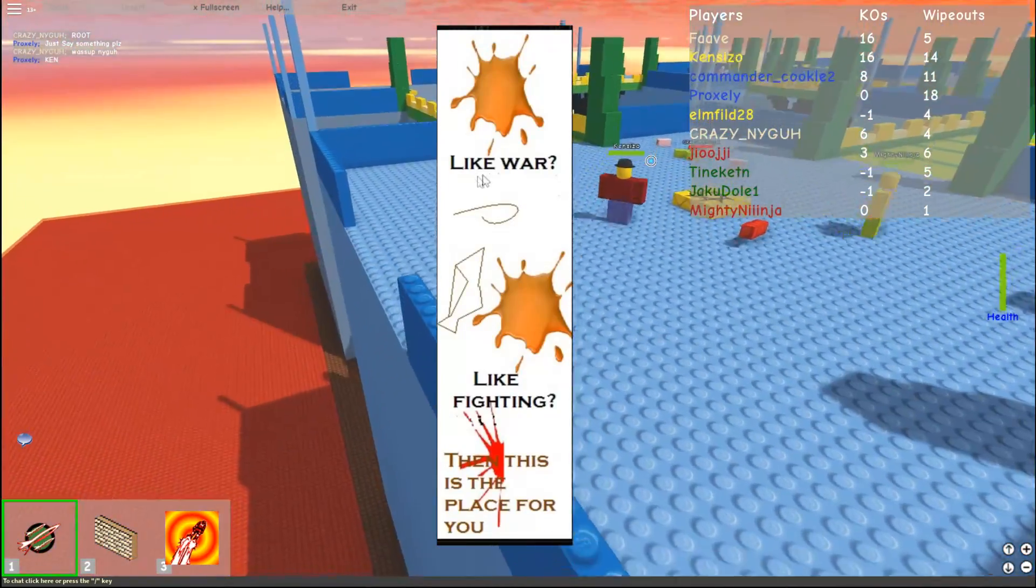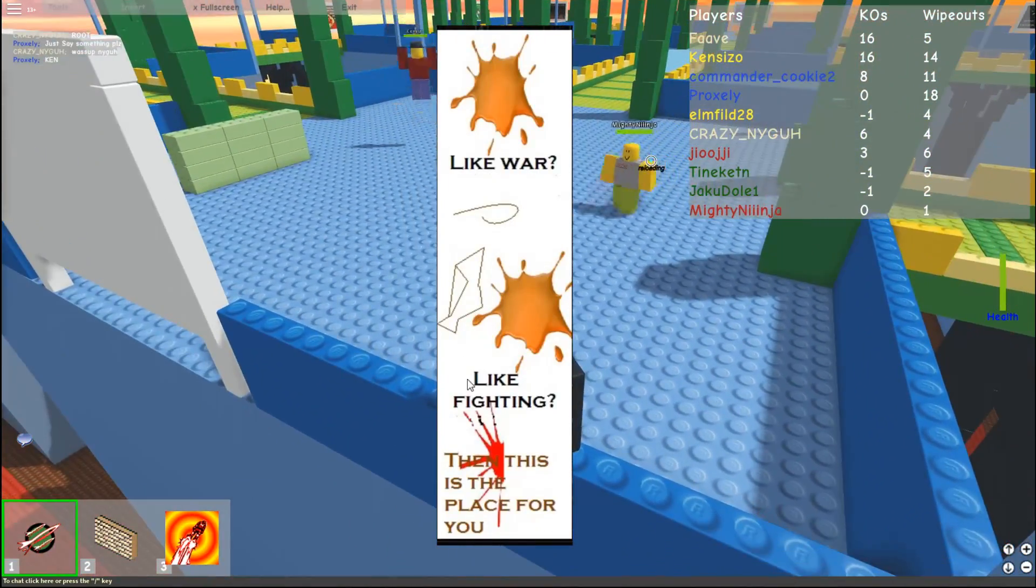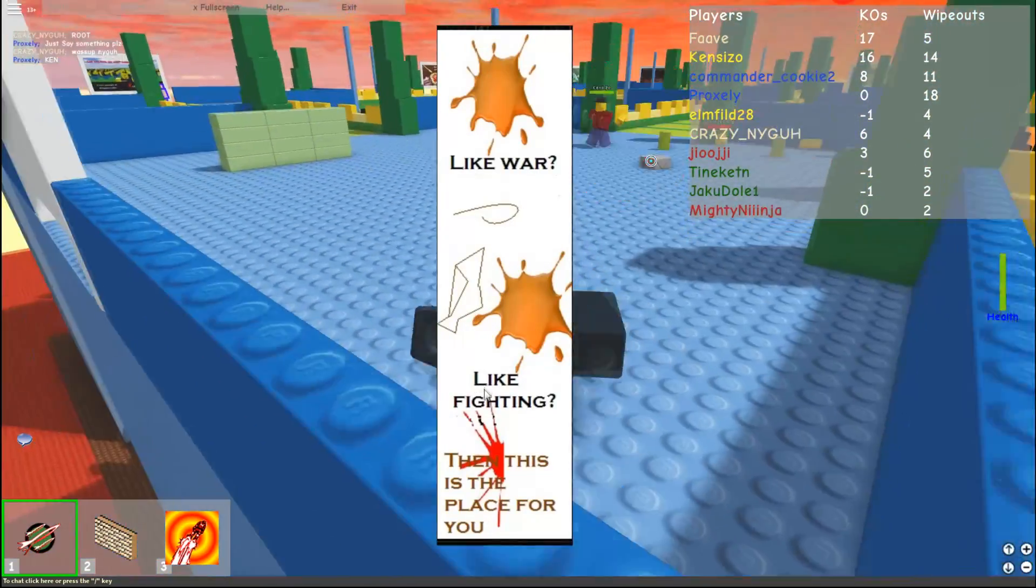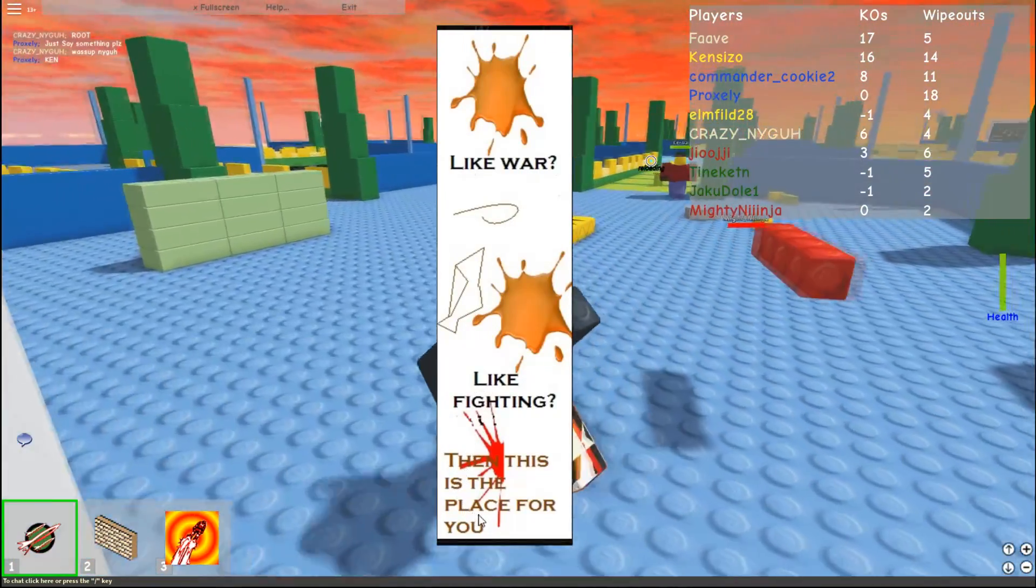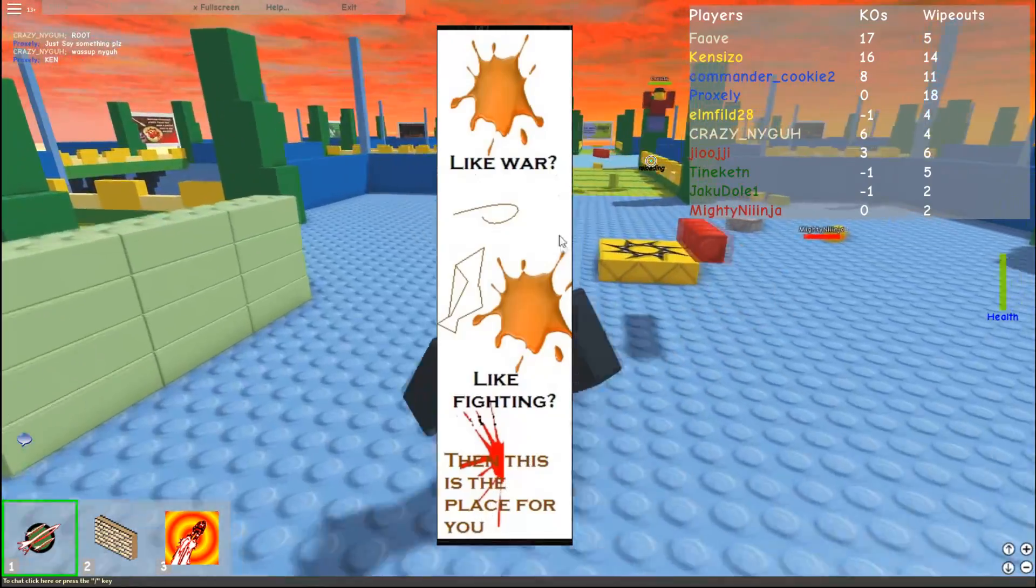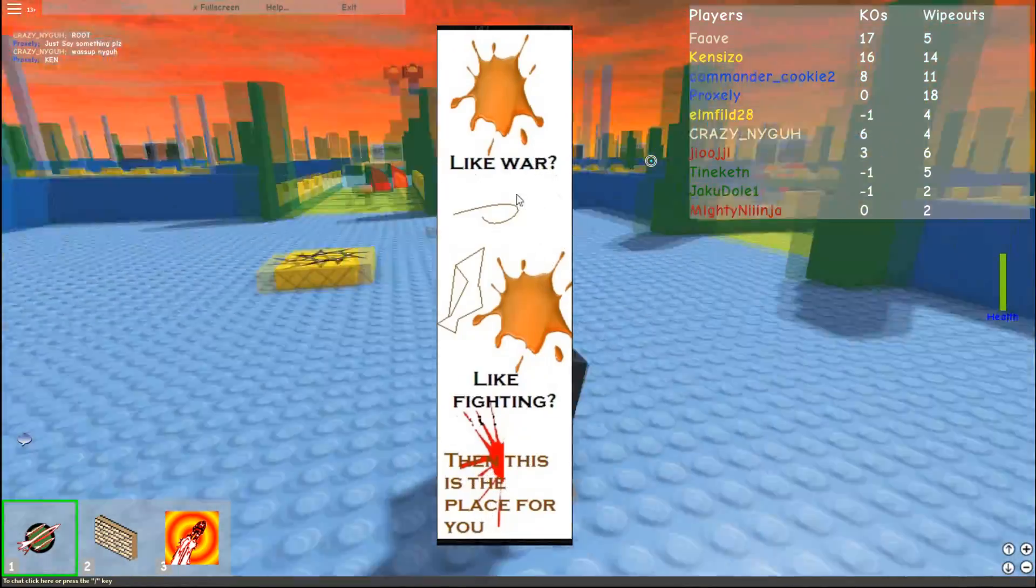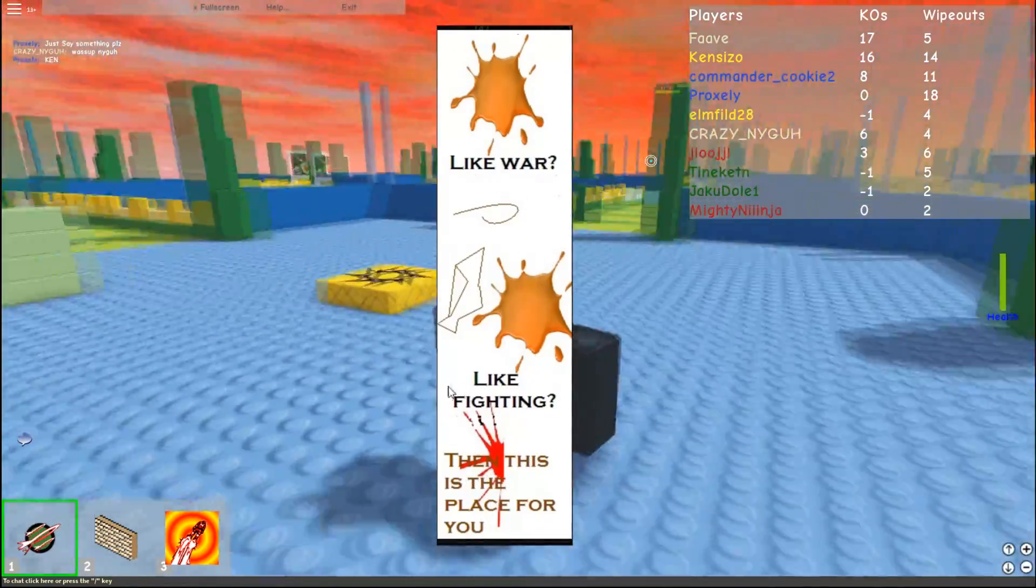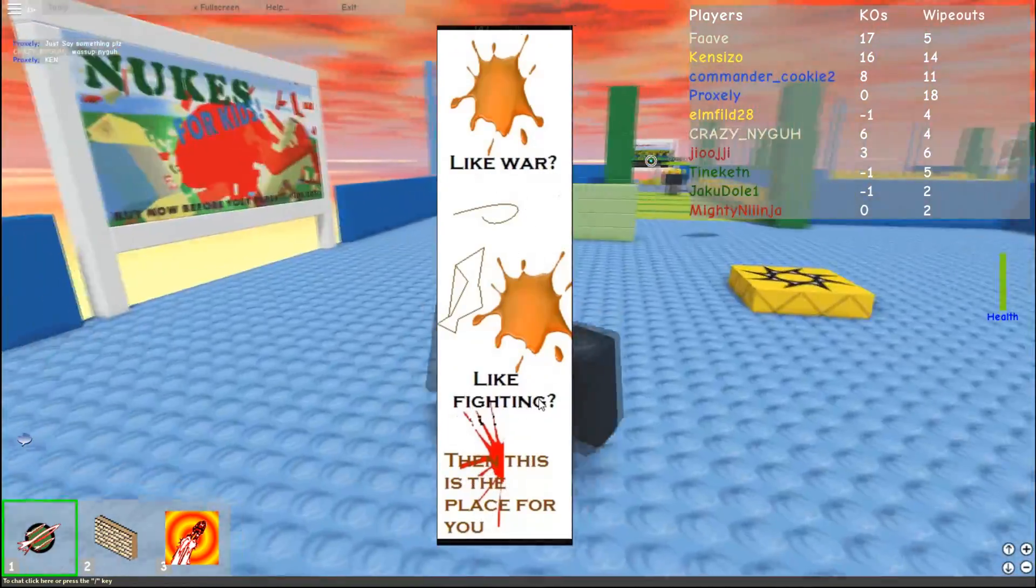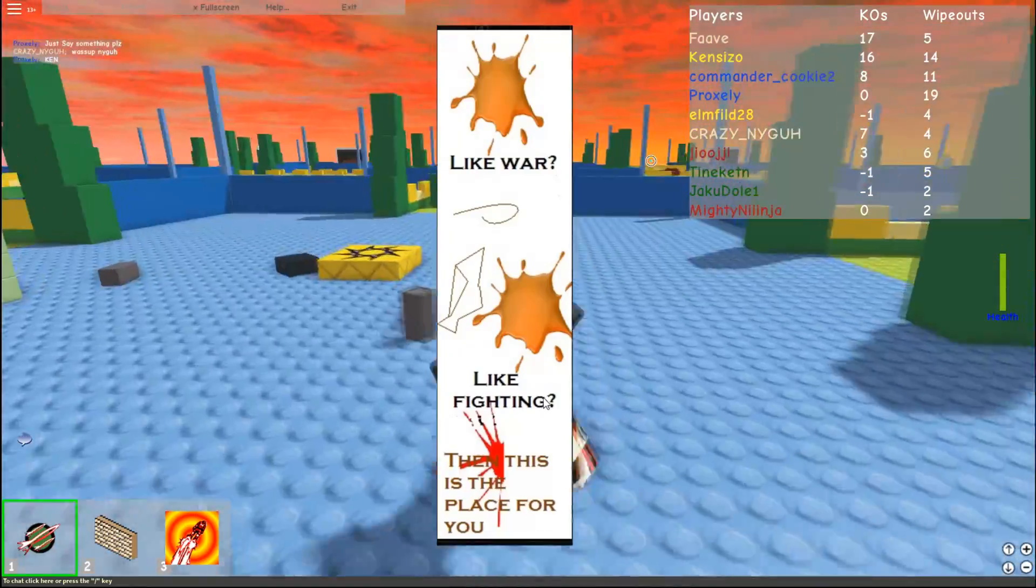Over here, we have this ad. Like war? Like fighting? Then this is the place for you. With a bunch of splats. I don't know who likes war and likes fighting. I mean, wouldn't you end up dying?